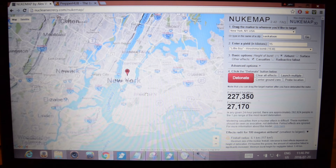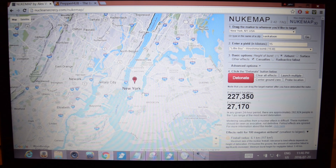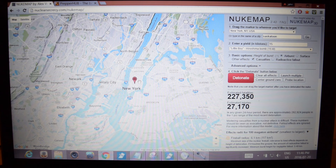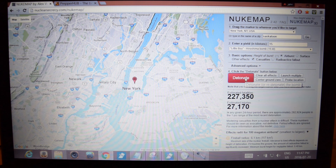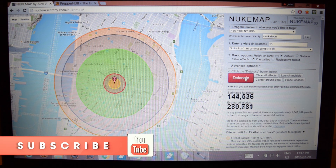Right now I'm in New York City. You can go to any city in the world and try this because Google Maps has estimates of population, so it takes all that into account. If we were to detonate one smack dab in Manhattan, let's detonate the Hiroshima bomb and see what happens — see how many fatalities we get.